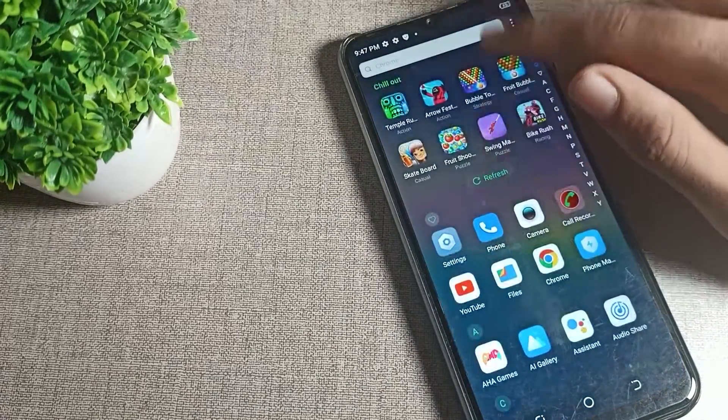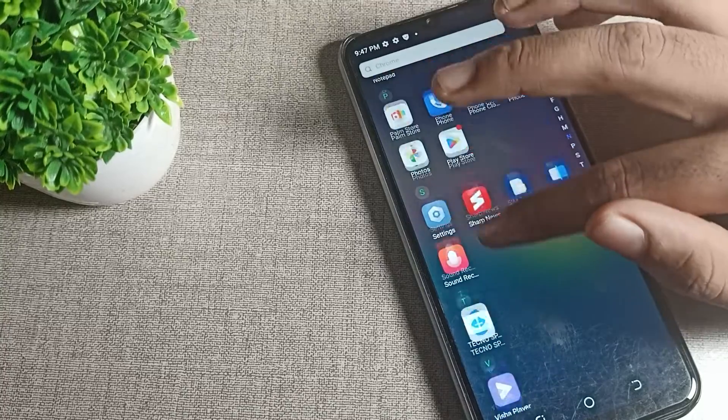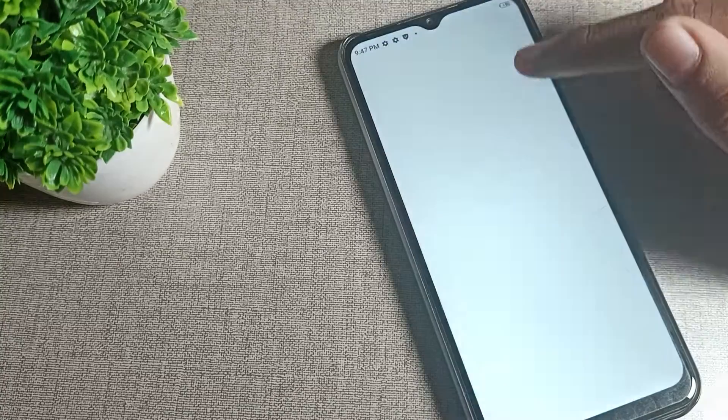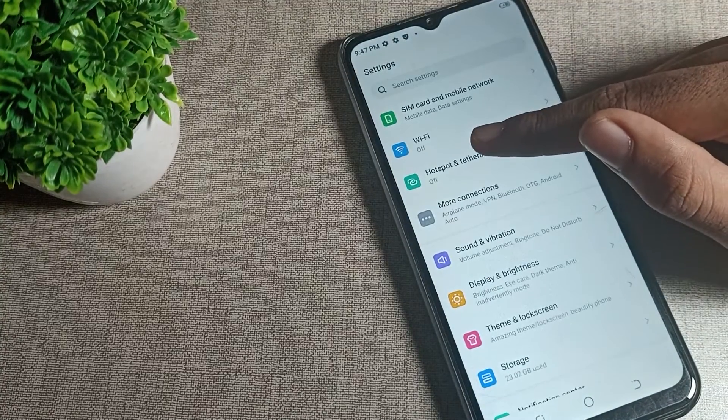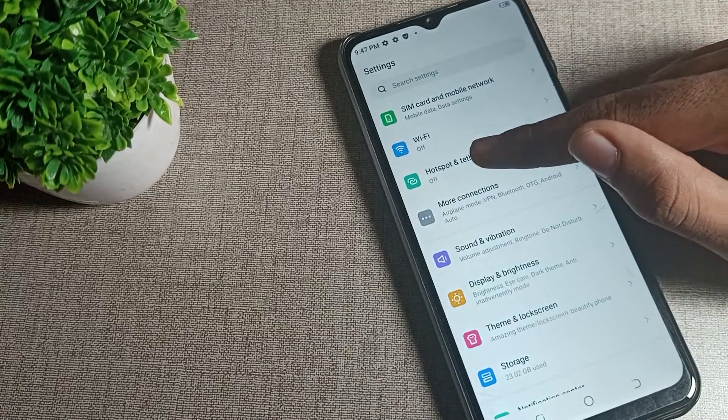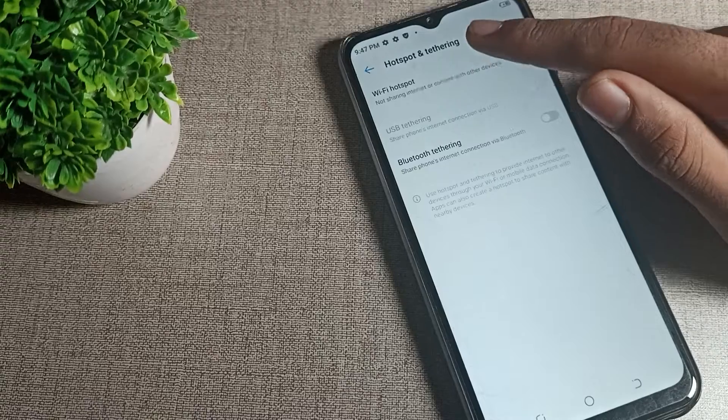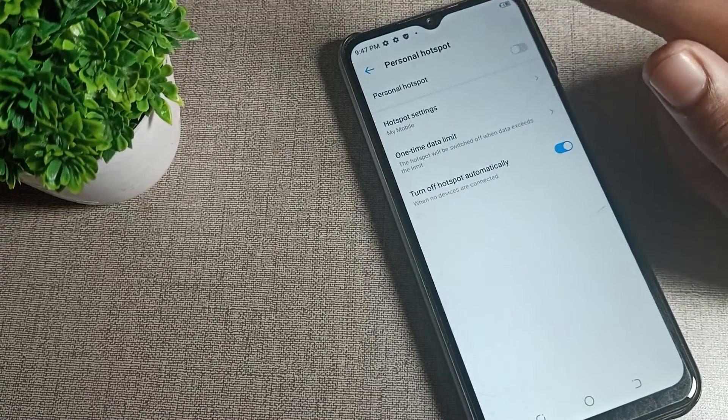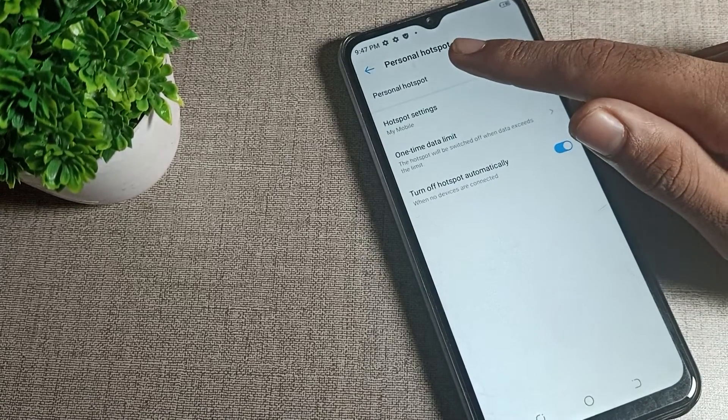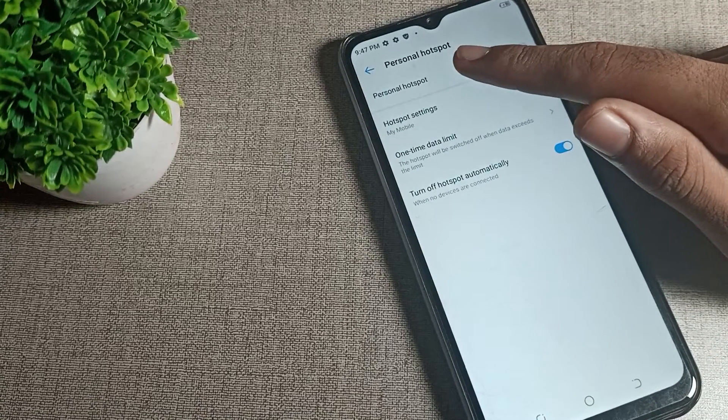First of all, open your phone settings. After opening phone settings, click on this hotspot setting - the third option. Tap here and you can see Wi-Fi hotspot. Now you can see your personal hotspot.